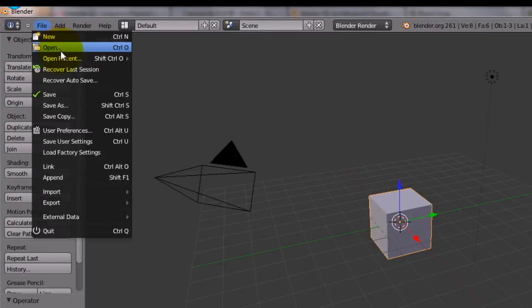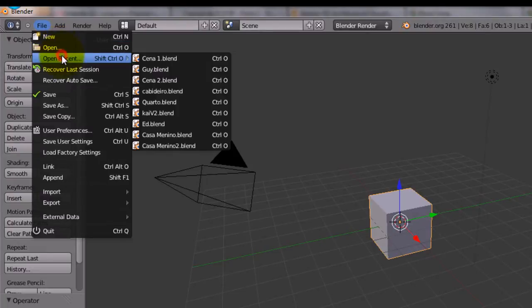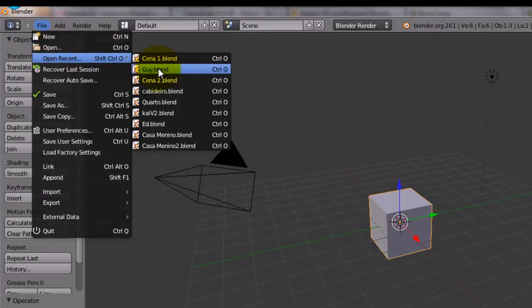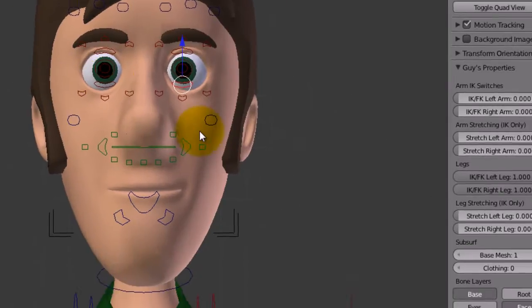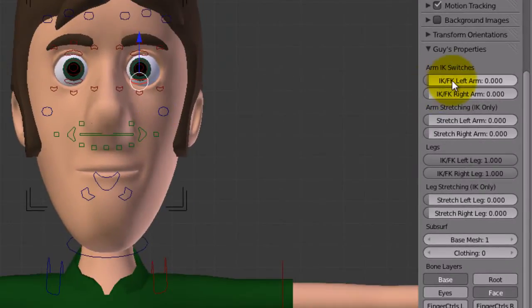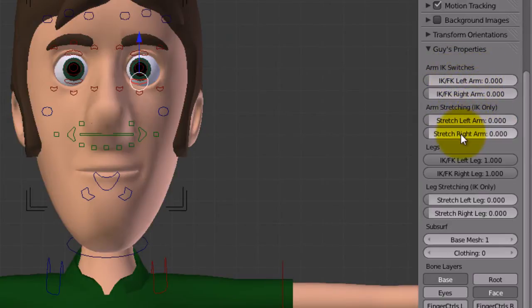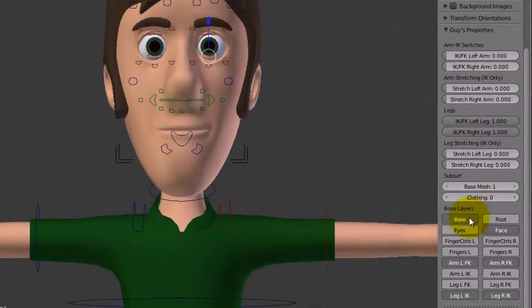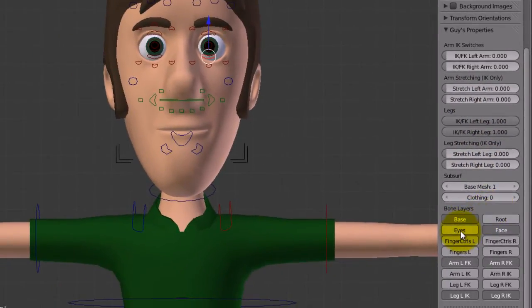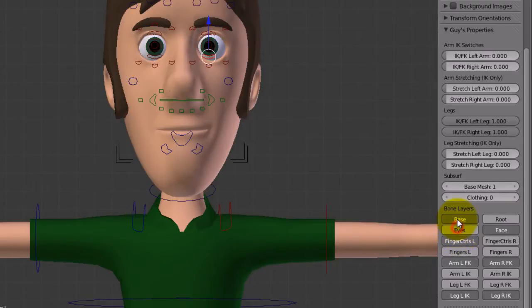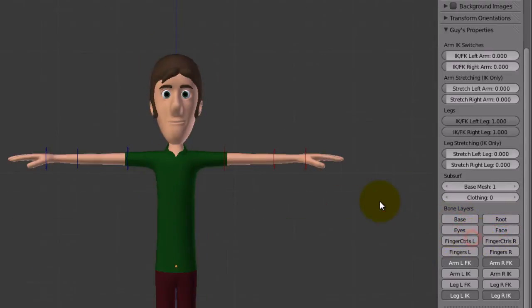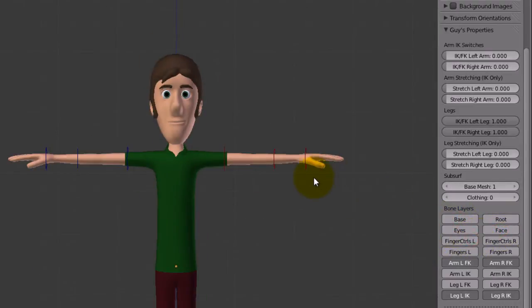Here, if I open the guy blend, you can see the IK FK sliders for the left arm, right arm, to stretch the arm, and for the legs, the same thing. And here, you can see the buttons to see the bones, and you can choose which bones you want to see.